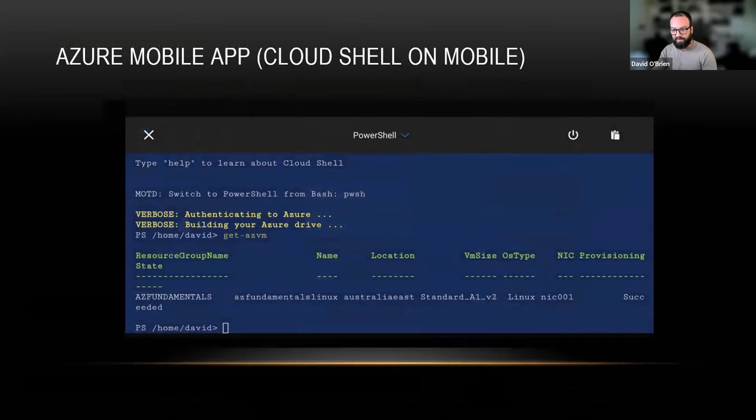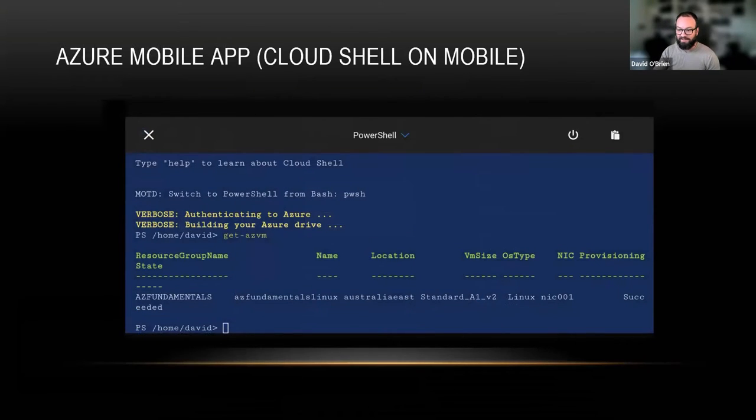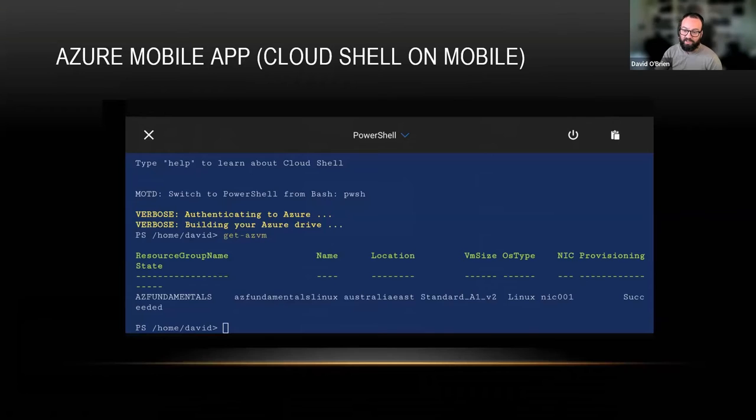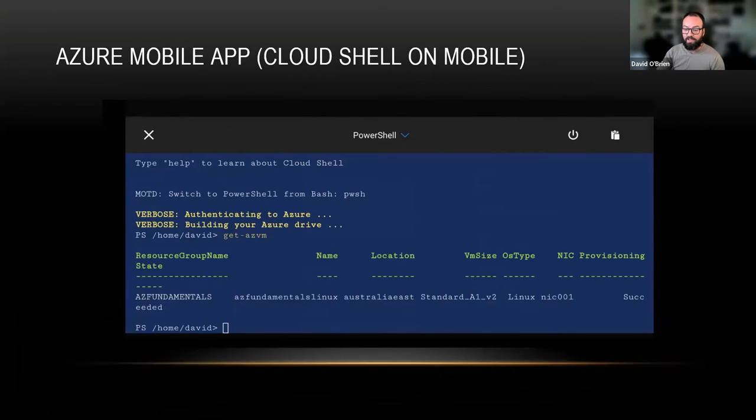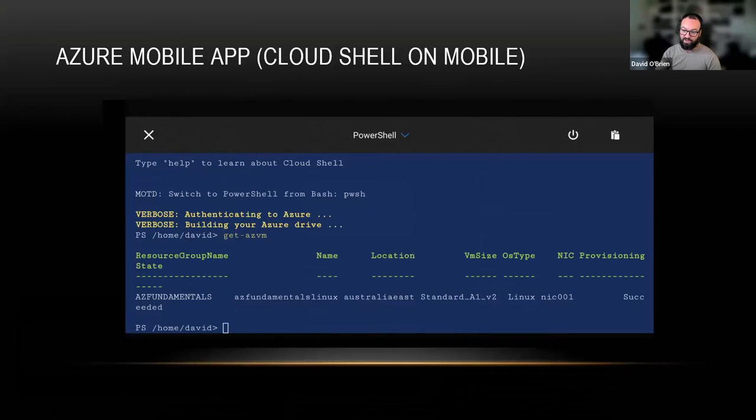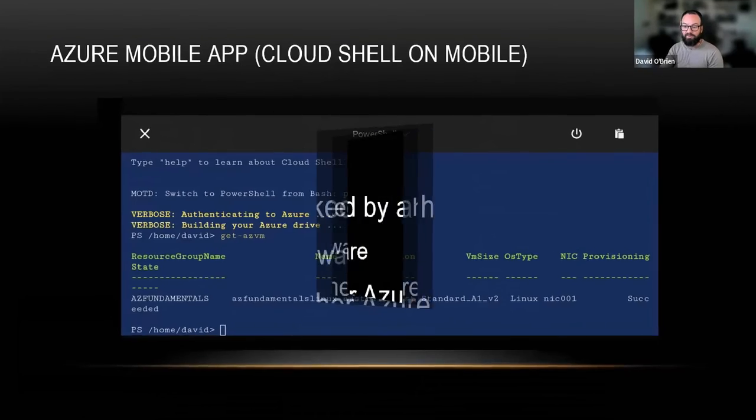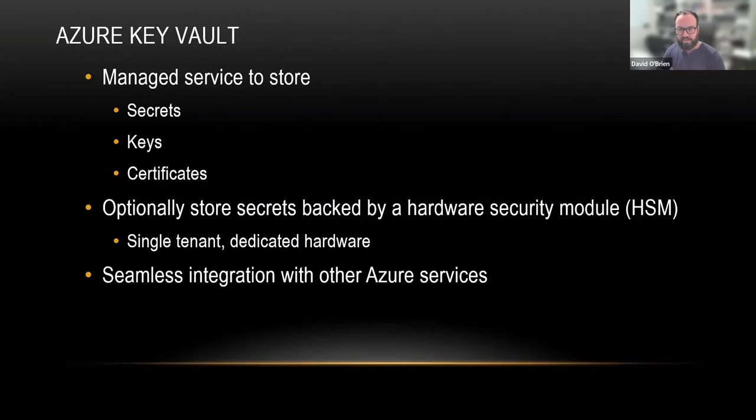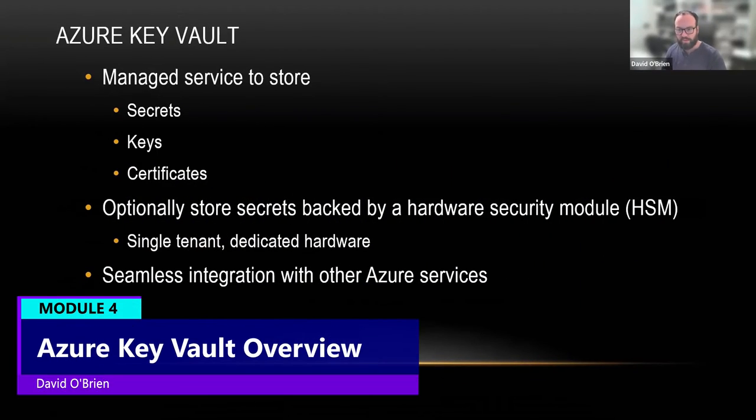As you can see, I can run Get-AzVM on my phone and see all the virtual machines in my environment, and then do something with it. I might have a management, maintenance, or ops script here in my Cloud Shell. And instead of typing everything, I can just execute that script to maybe restart or stop.